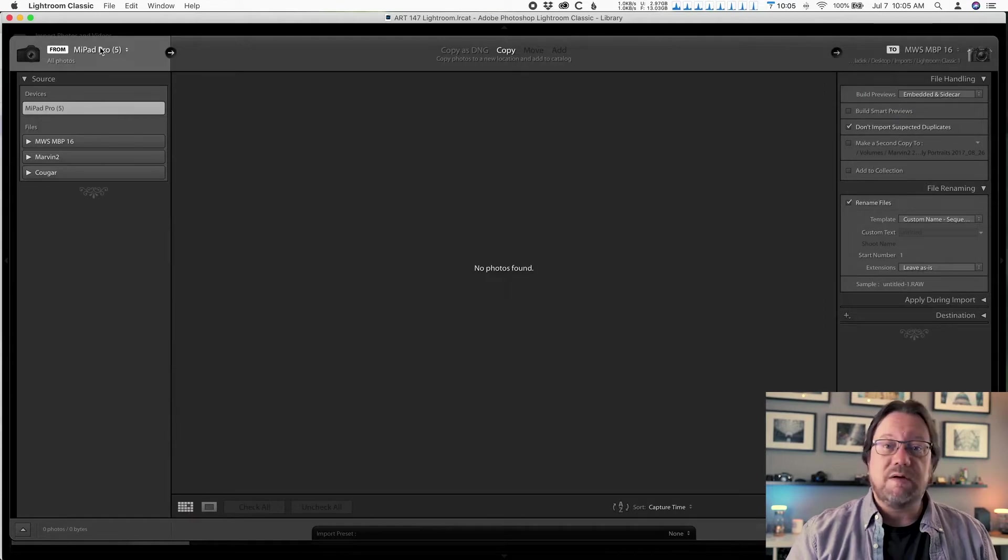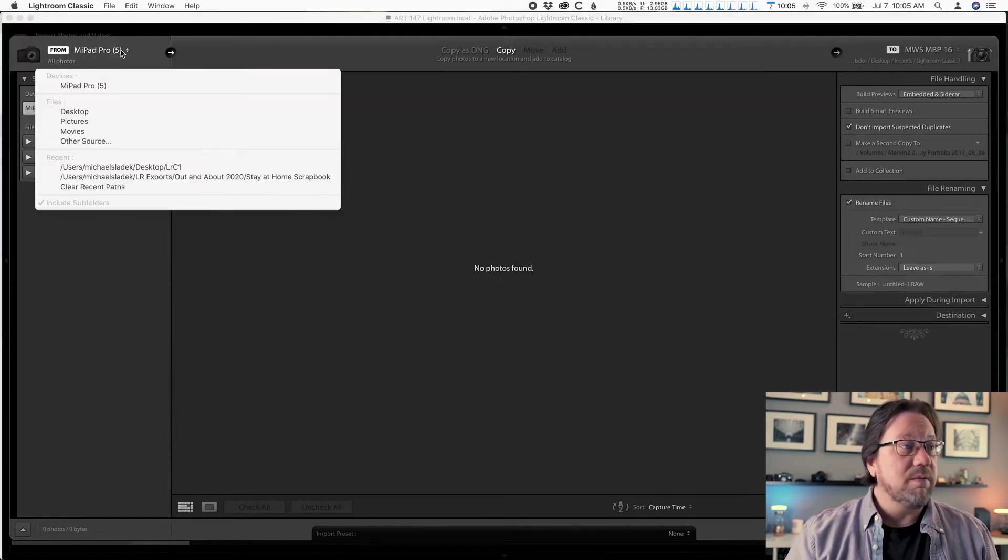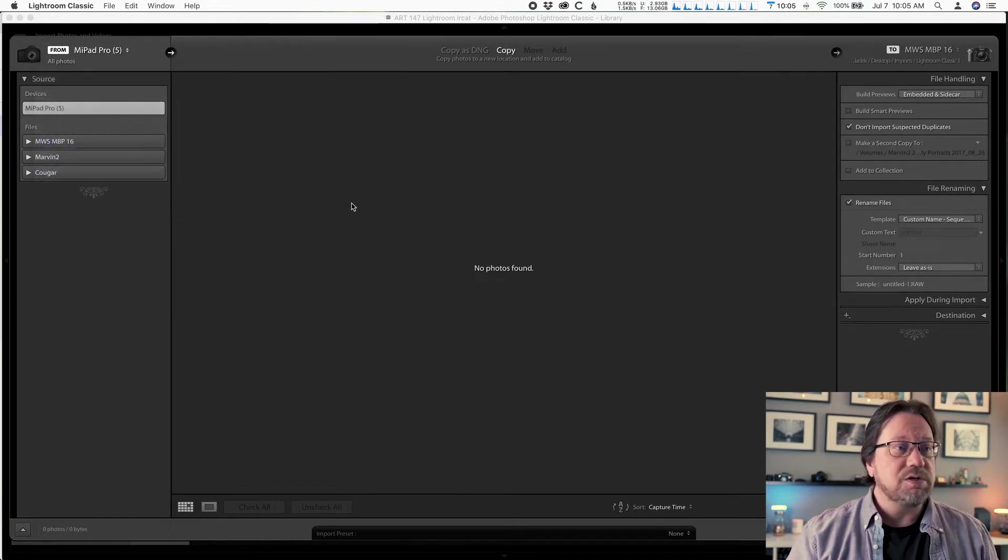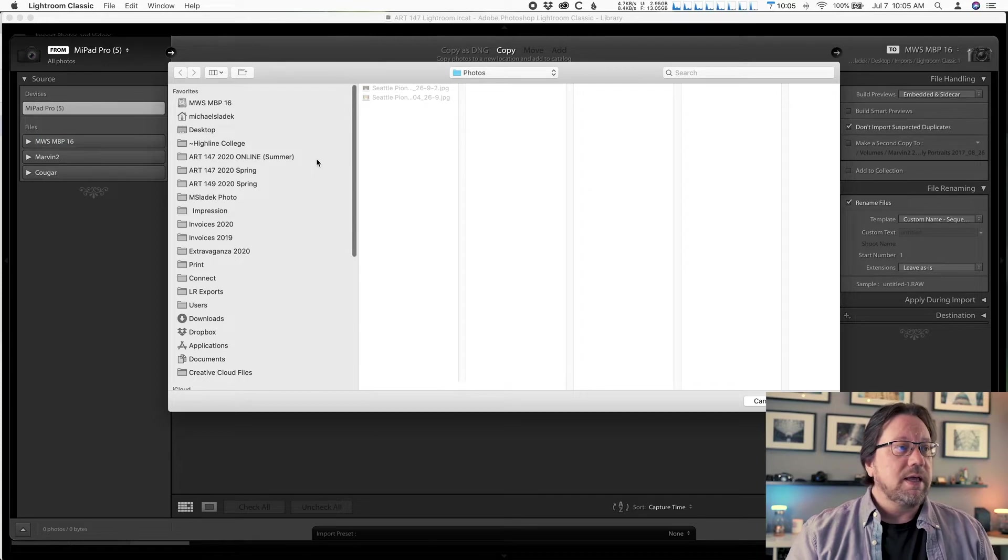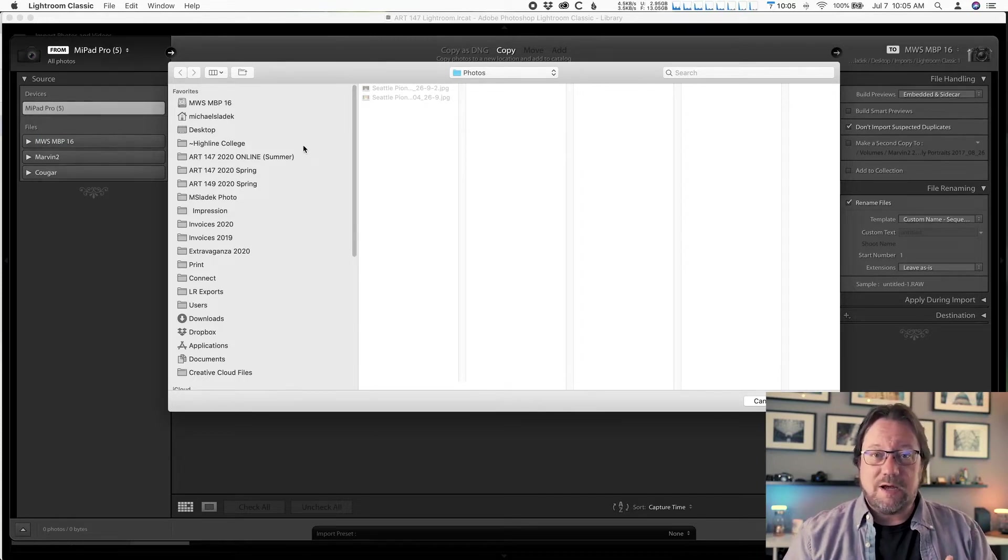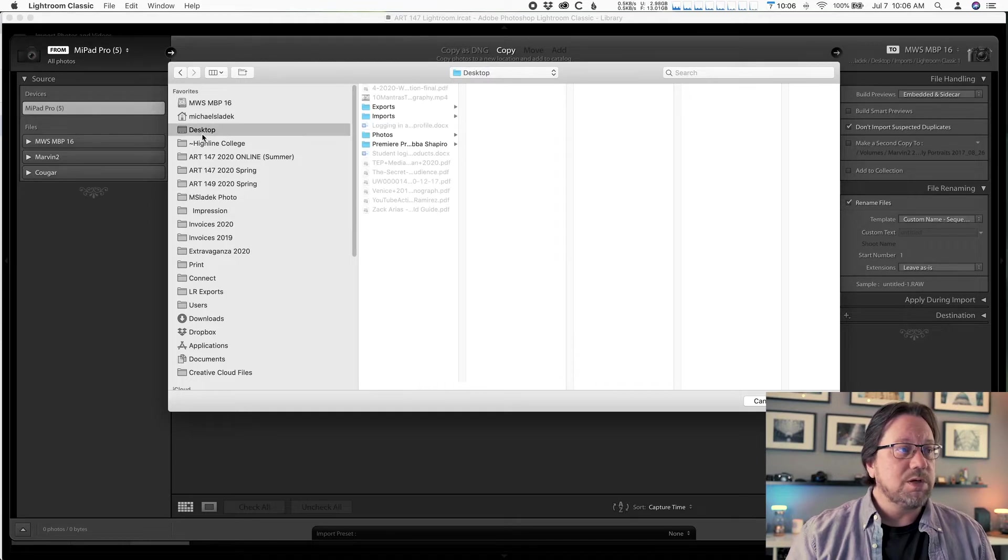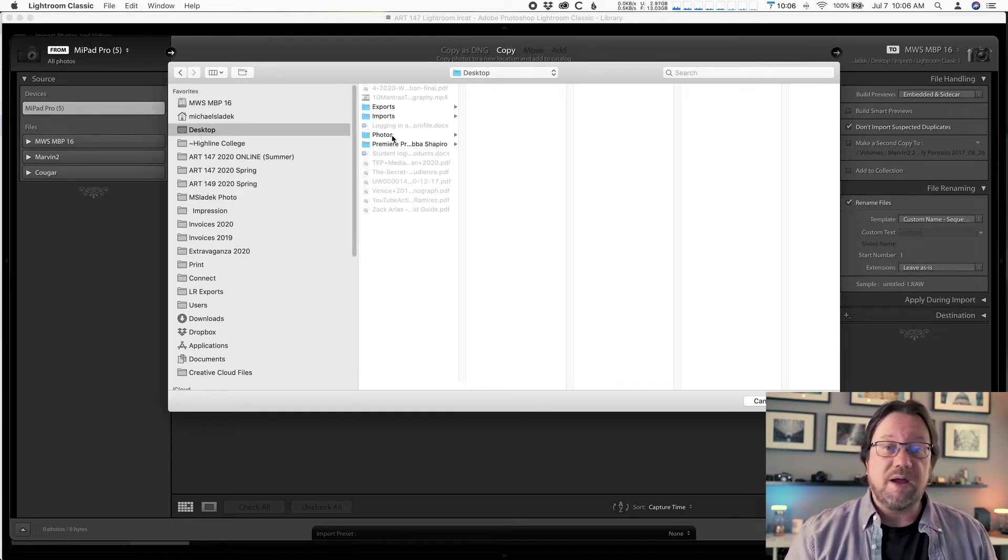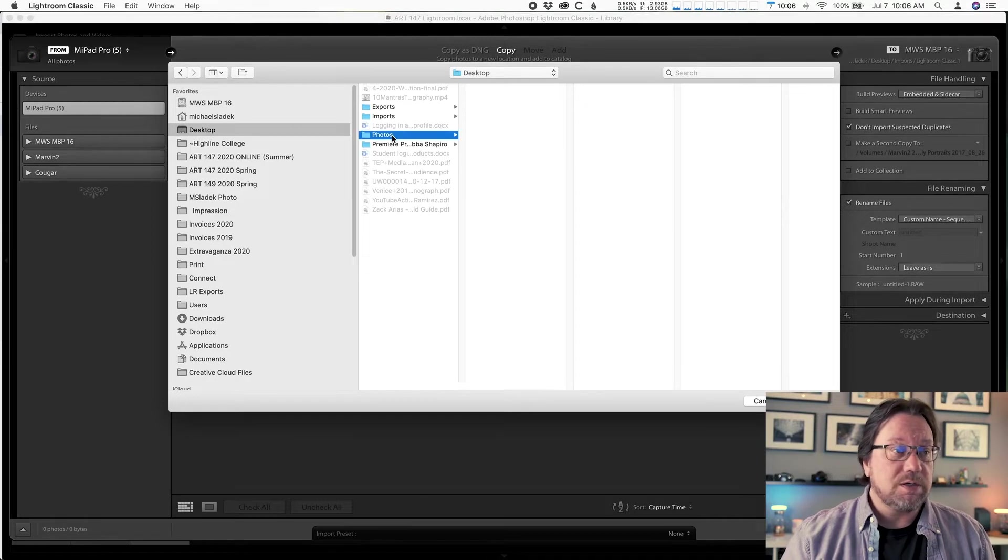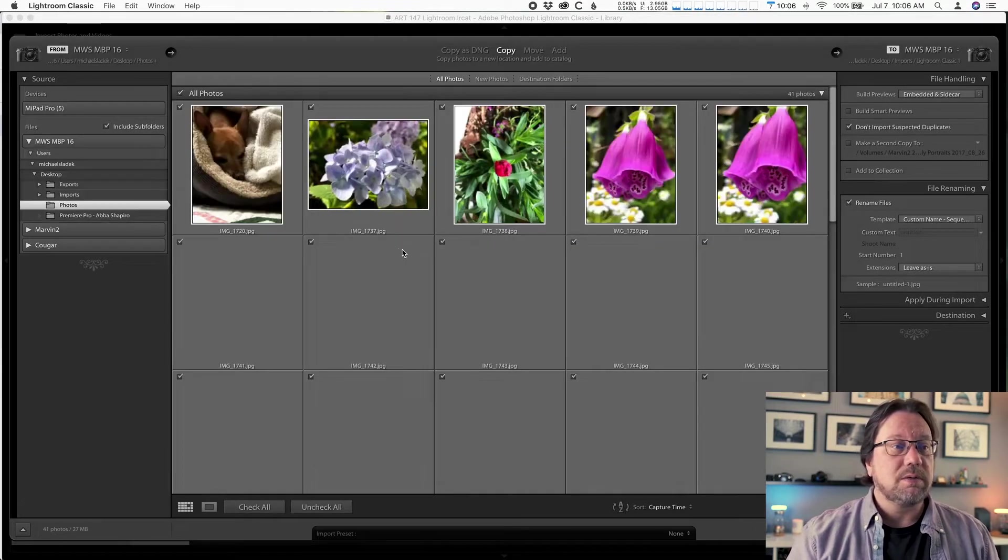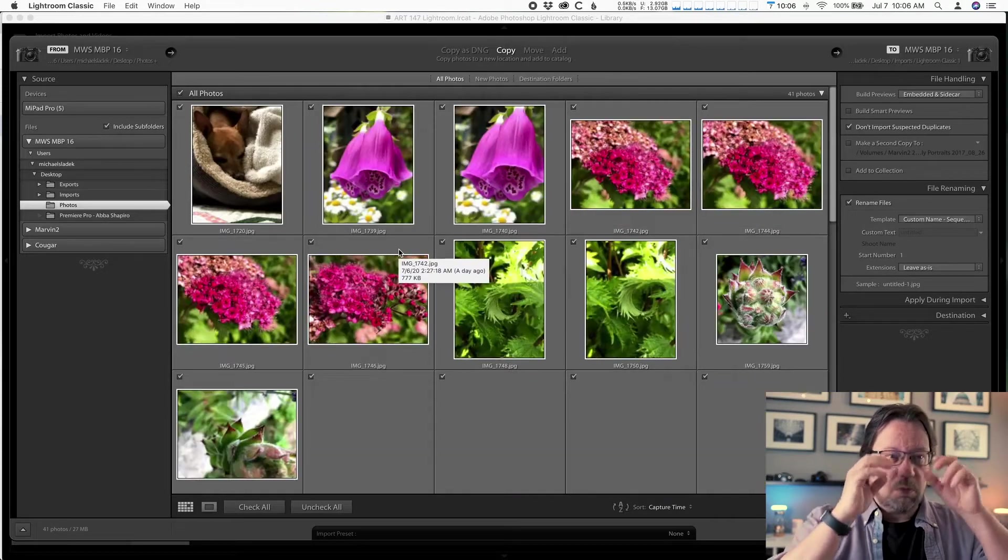And then in your top left corner, click where it says from and choose other source. Click where it says from and choose other source. And then I, since again, I saved these on my desktop, they're super easy to find. And from my computer window, I'm just going to click on my desktop and look for my photos folder. I'm going to click on that and click choose.